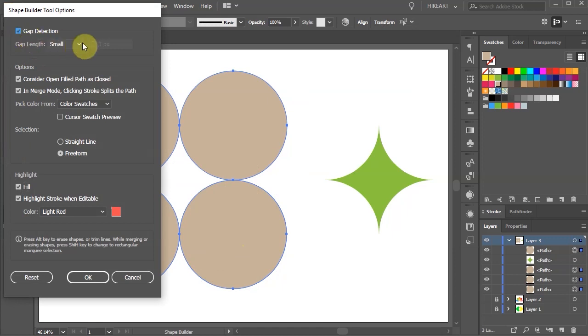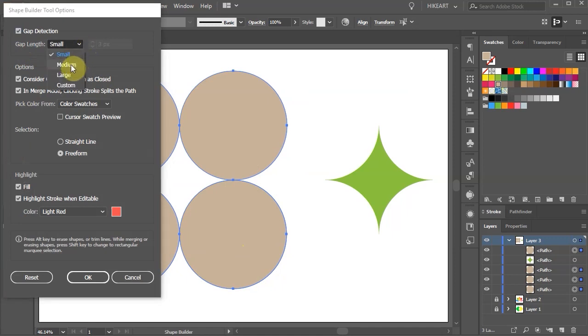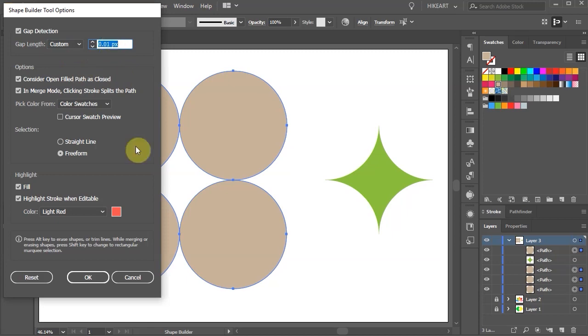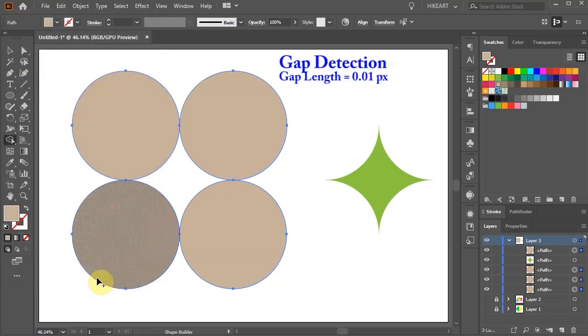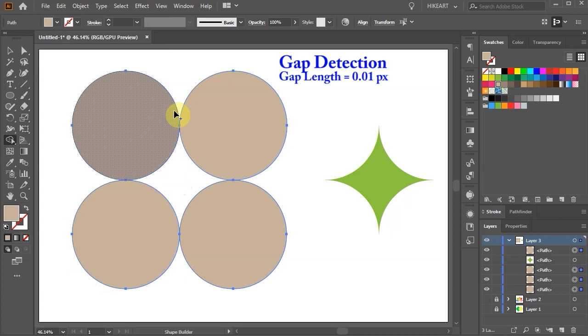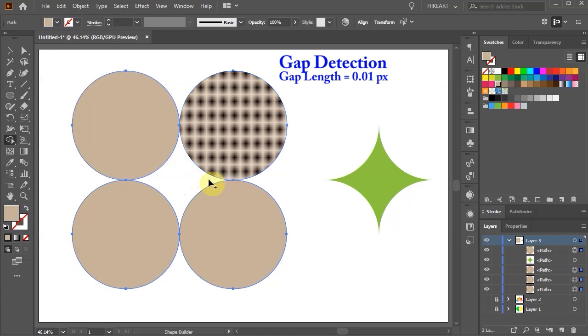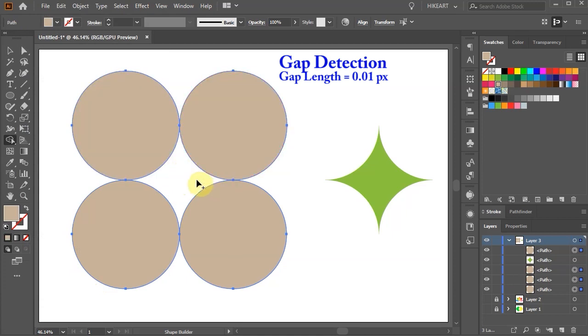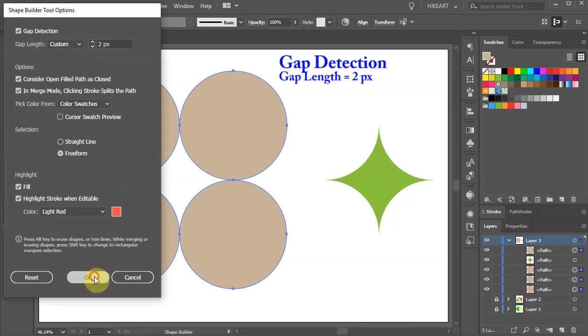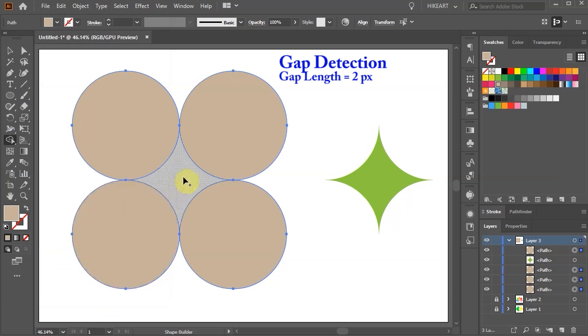We can select the Gap Length from Small, Medium, Large or Custom. Let's choose Custom and set the Gap to the lowest value possible. Now when we hover over the center area we are unable to create a shape. Let's go back to the options and increase the Gap Length to 2 pixels. Now we can click in the center and create a shape.